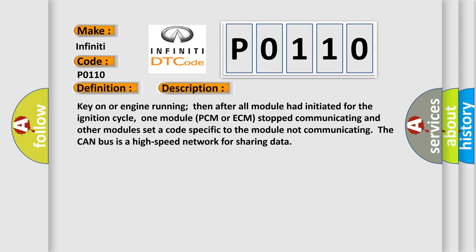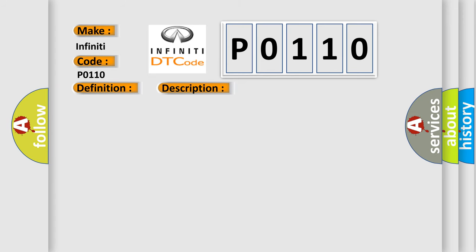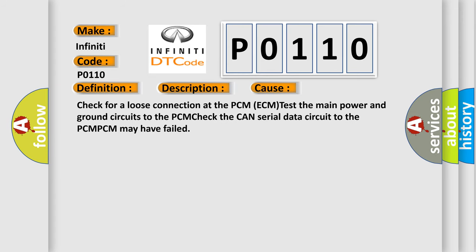This diagnostic error occurs most often in these cases: Check for a loose connection at the PCM or ECM. Test the main power and ground circuits to the PCM. Check the CAN serial data circuit to the PCM. PCM may have failed.